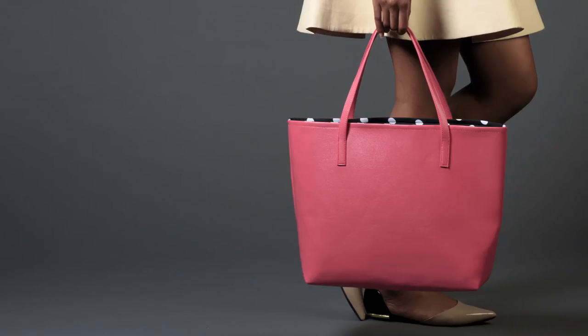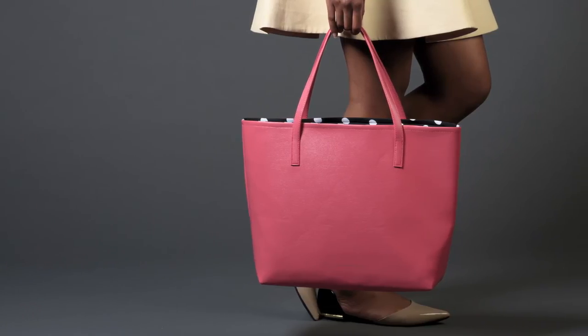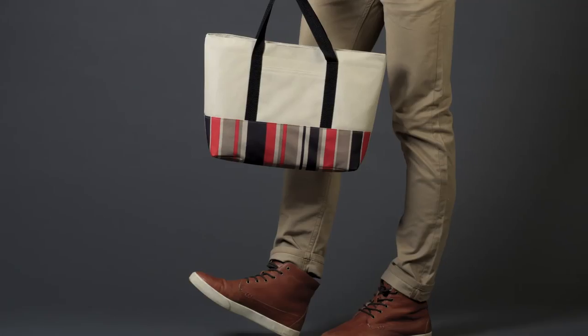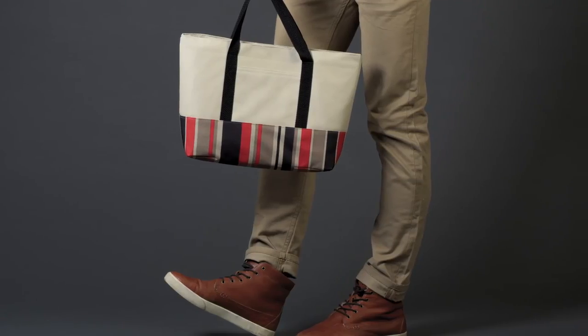As of now, Victor Alexander bags are only offered on victoralexanderco.com, but I have hopes to have my bags offered in boutiques around the country.